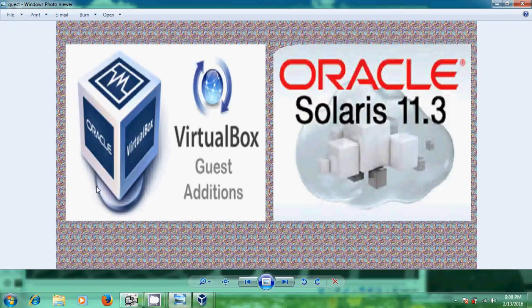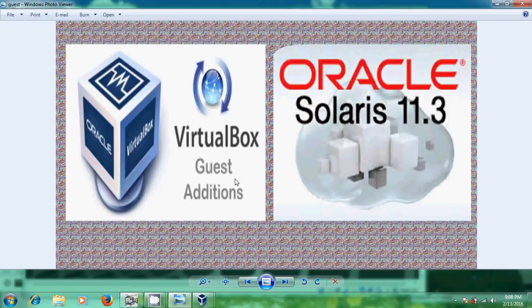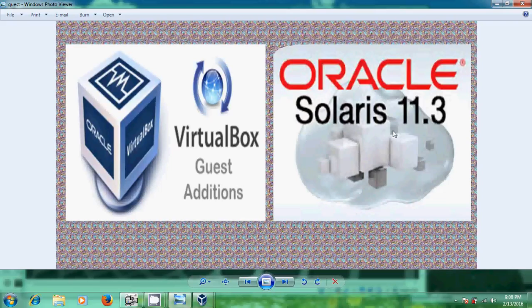I will show how to install VirtualBox Guest Edition for Solaris 11.3. VirtualBox Guest Edition offers mouse point integration, shared folders, better video support and time synchronization. Okay, let's start the installation of VirtualBox Guest Edition.